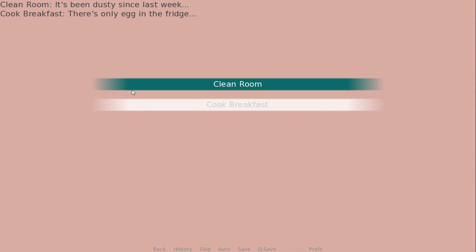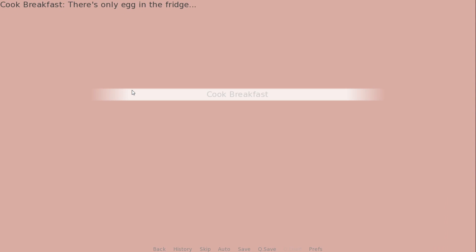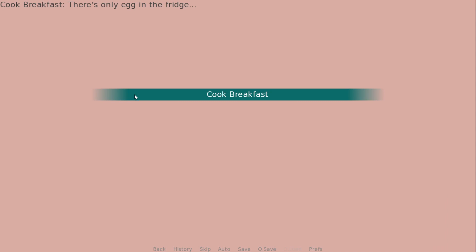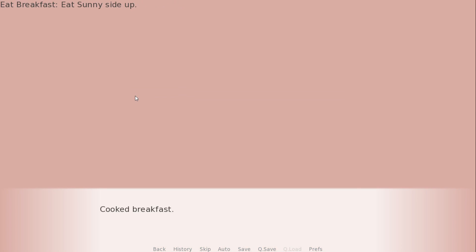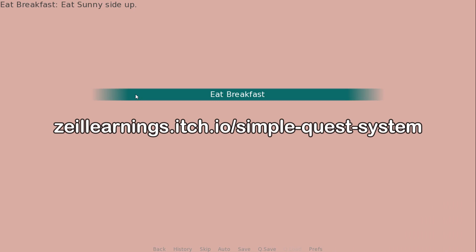In this video, we'll talk about creating a simple quest system in RenPy. After completing the cooked breakfast quest, the eat breakfast quest will be available. My code is available on GitHub, so you can copy it there.